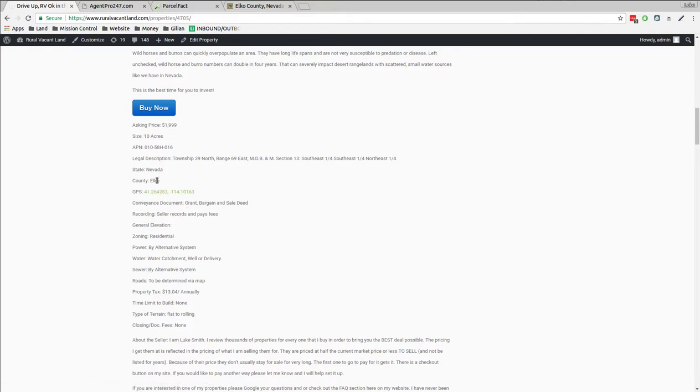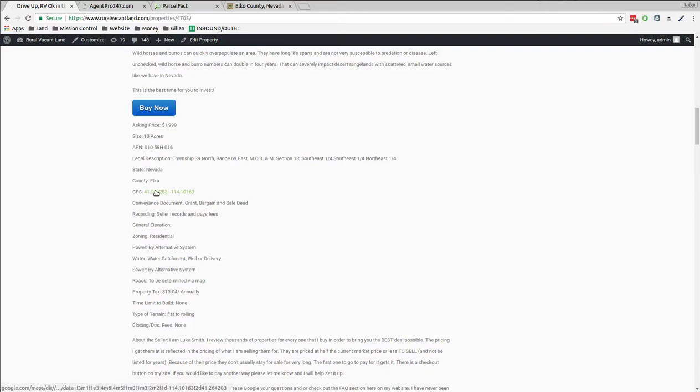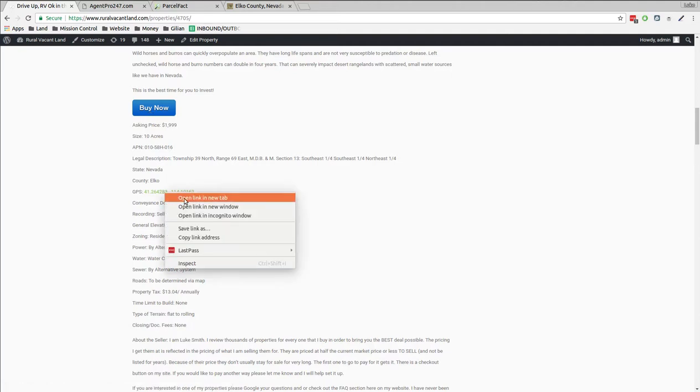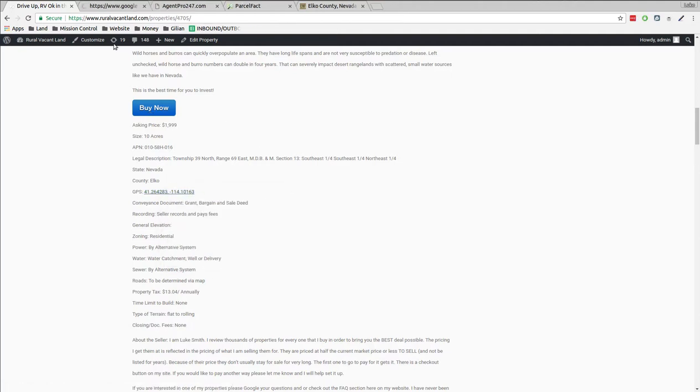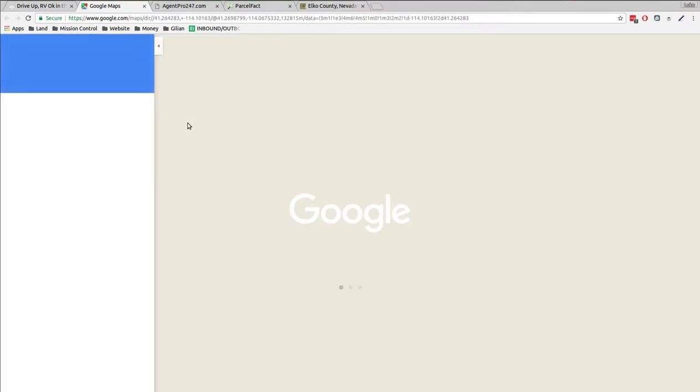Elko County, Nevada. Legal description, APN, all the numbers and details are in here about it. If you want to go for it, just click buy now and go for it. So let's open up the GPS cord and see where this thing's at.